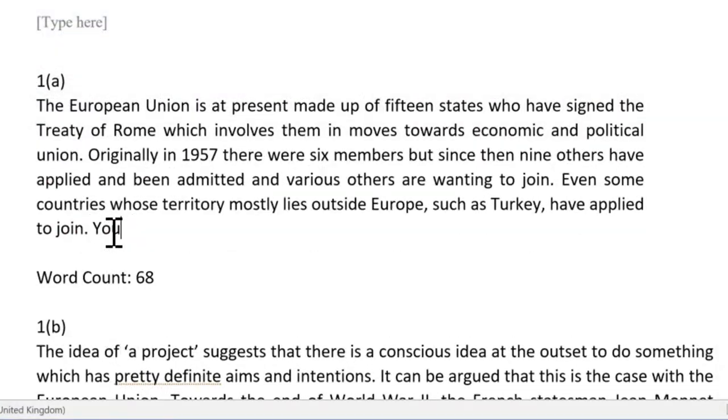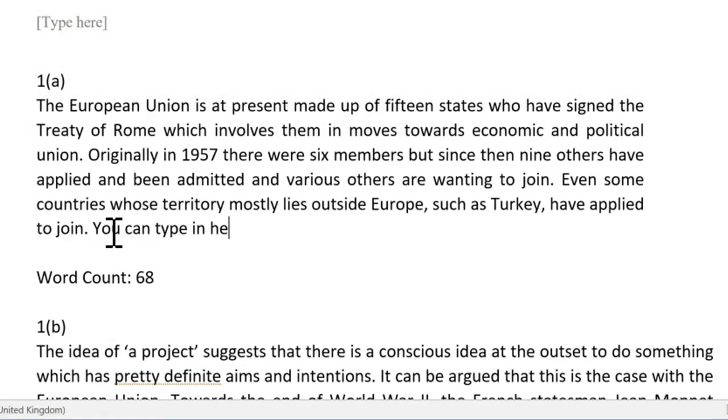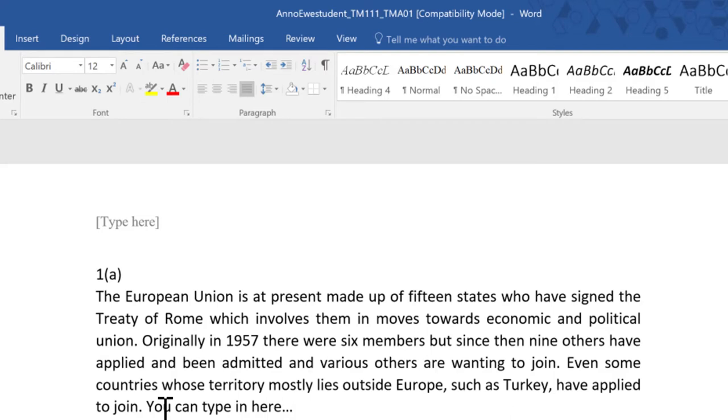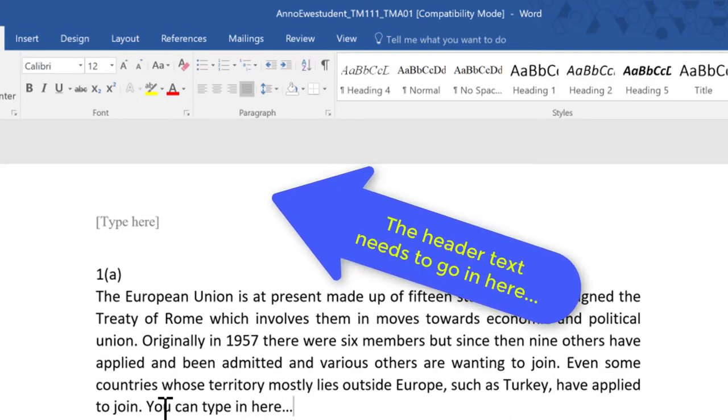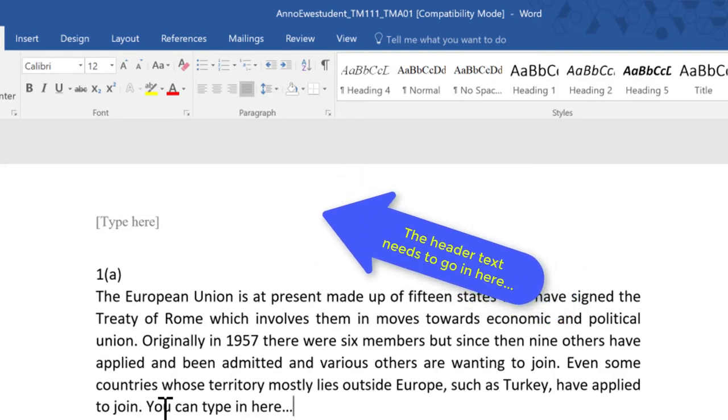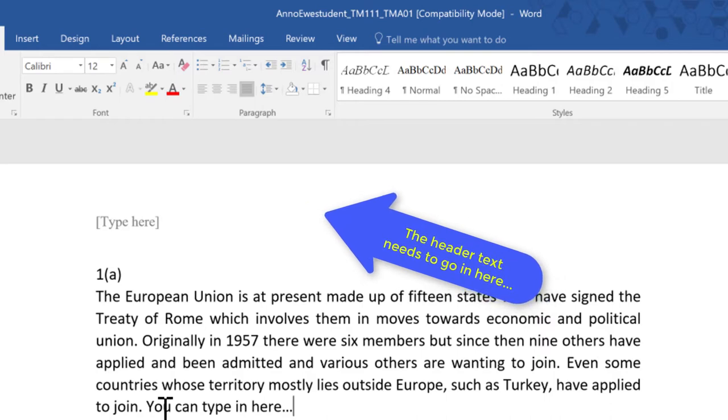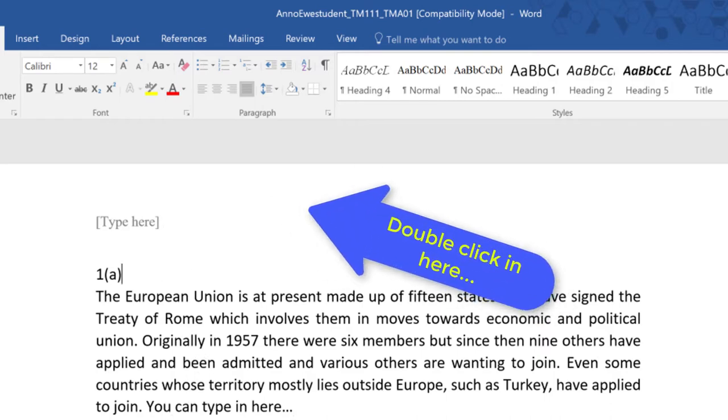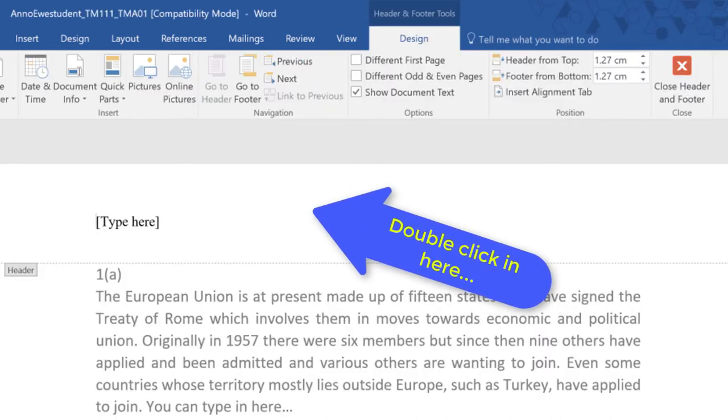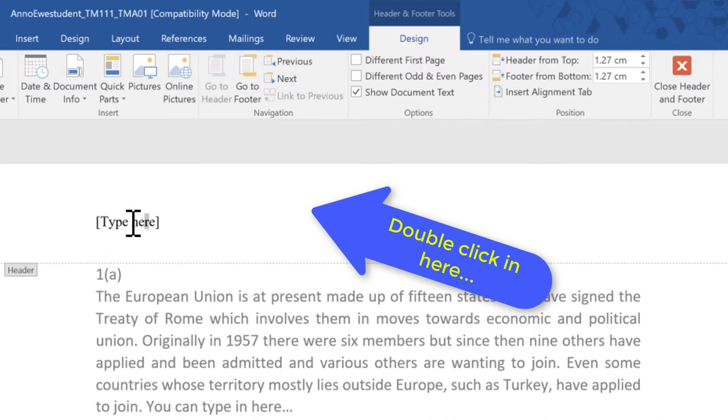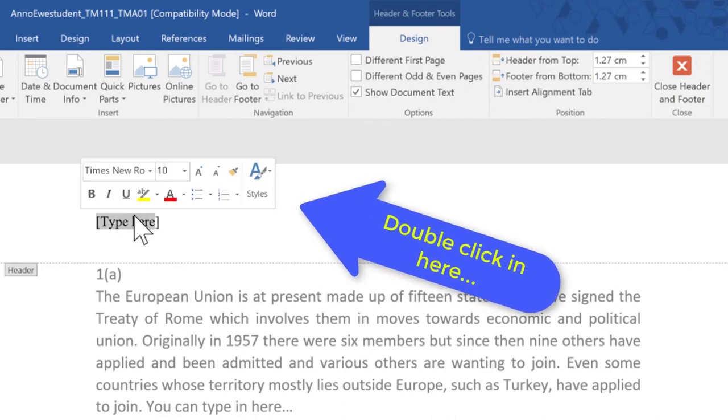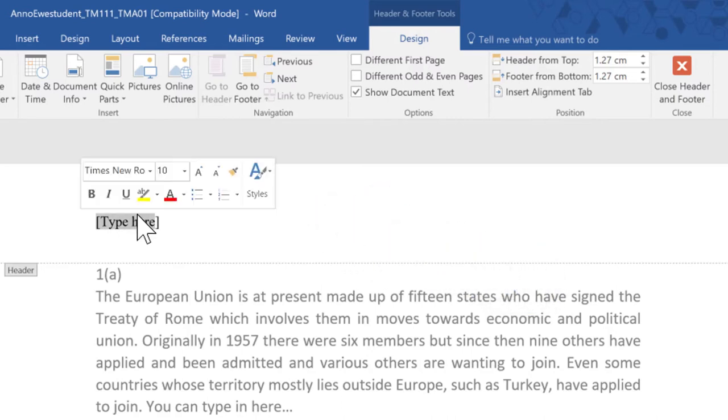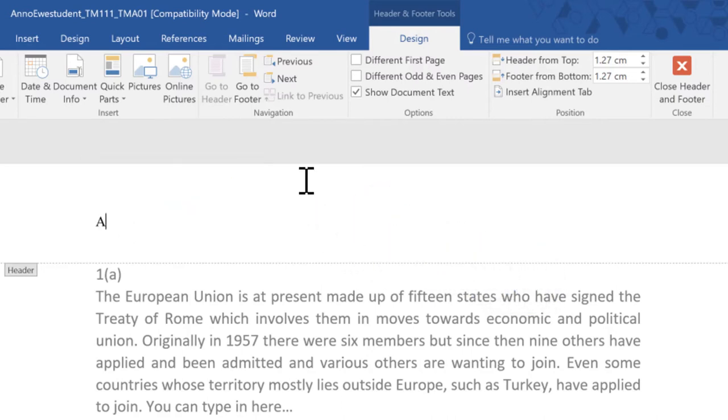Normally when we type into a document the text will appear in the body of the document and you can't normally type up here. But if you double click near the top of the page you will enter the header area of the document. Or you can go to insert in the ribbon and choose to add a header from there.